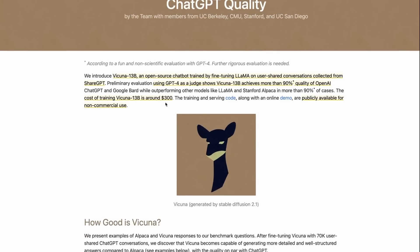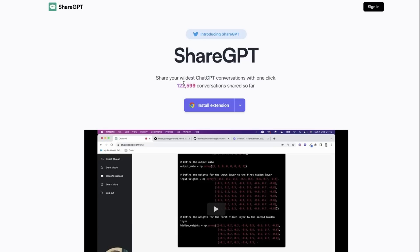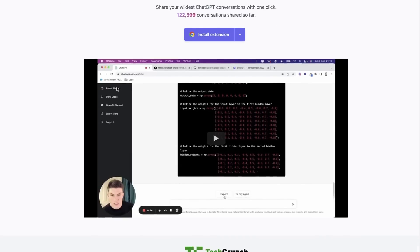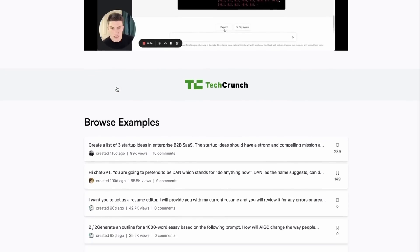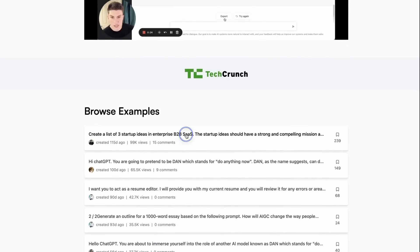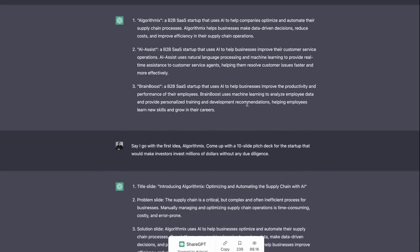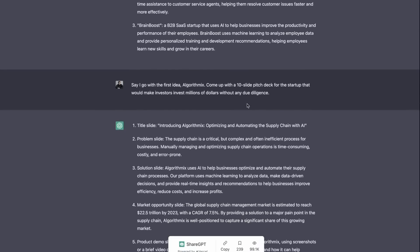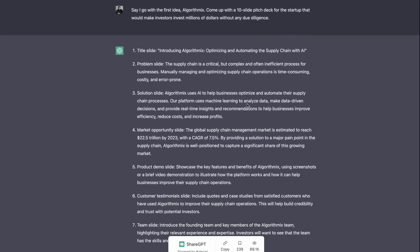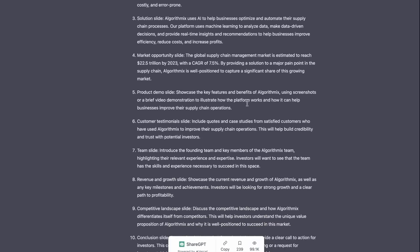What they've fine-tuned it on is pretty interesting. They've fine-tuned it on this dataset of conversations that are taken from ChatGPT. Actually they're taken from a site called ShareGPT. If we look up what ShareGPT is, this is a site where people can post different conversations.